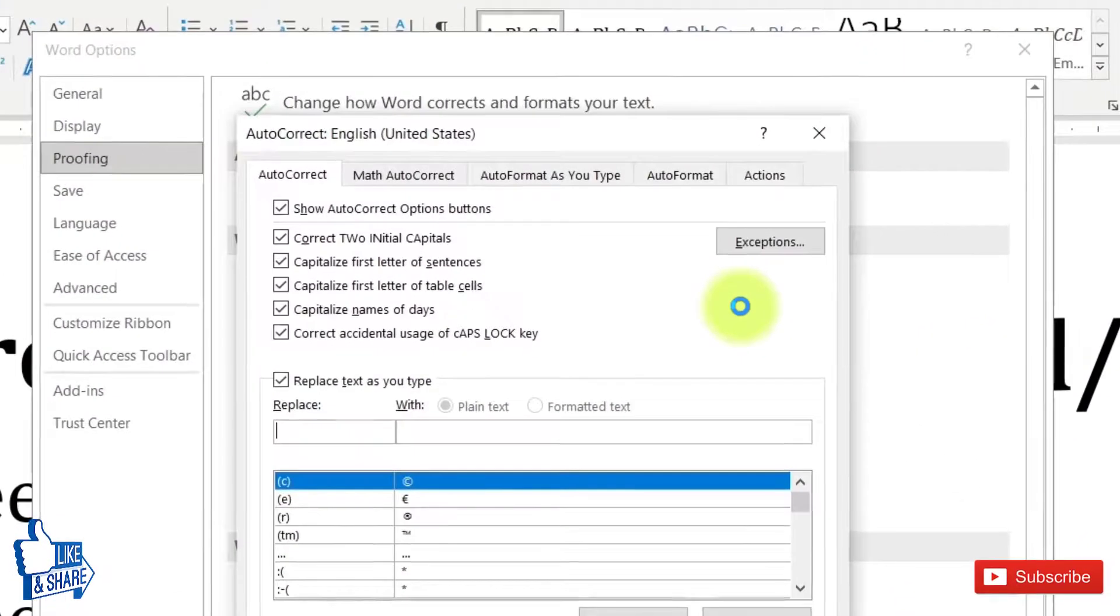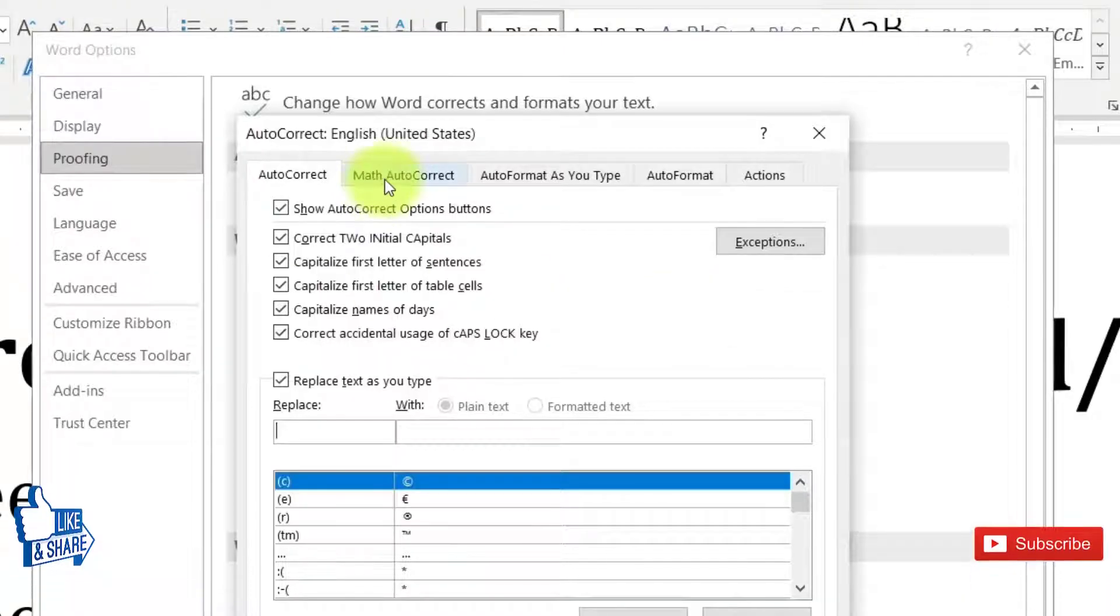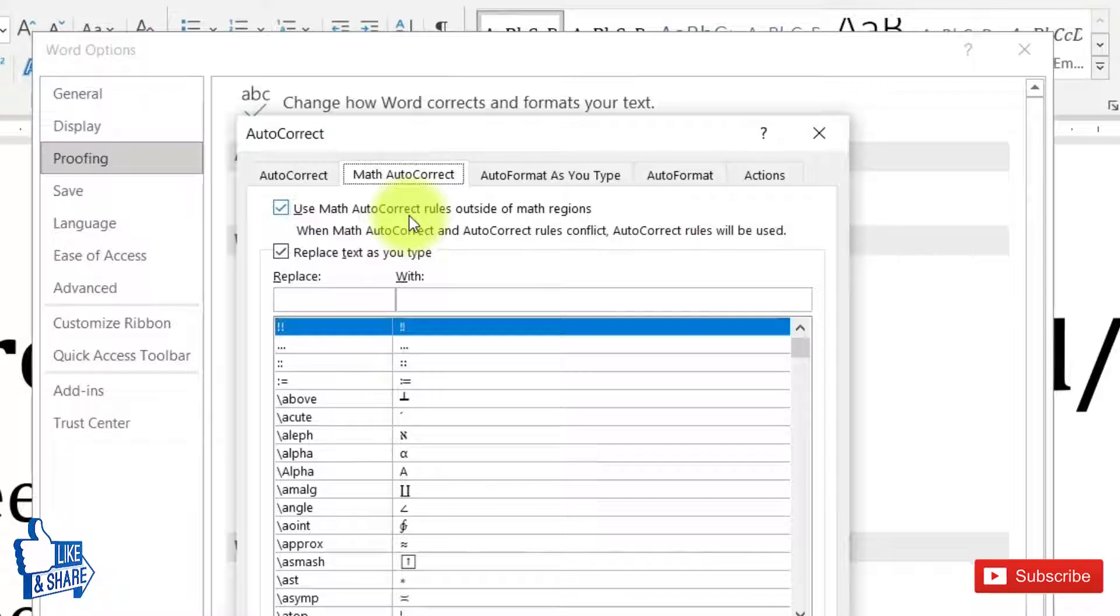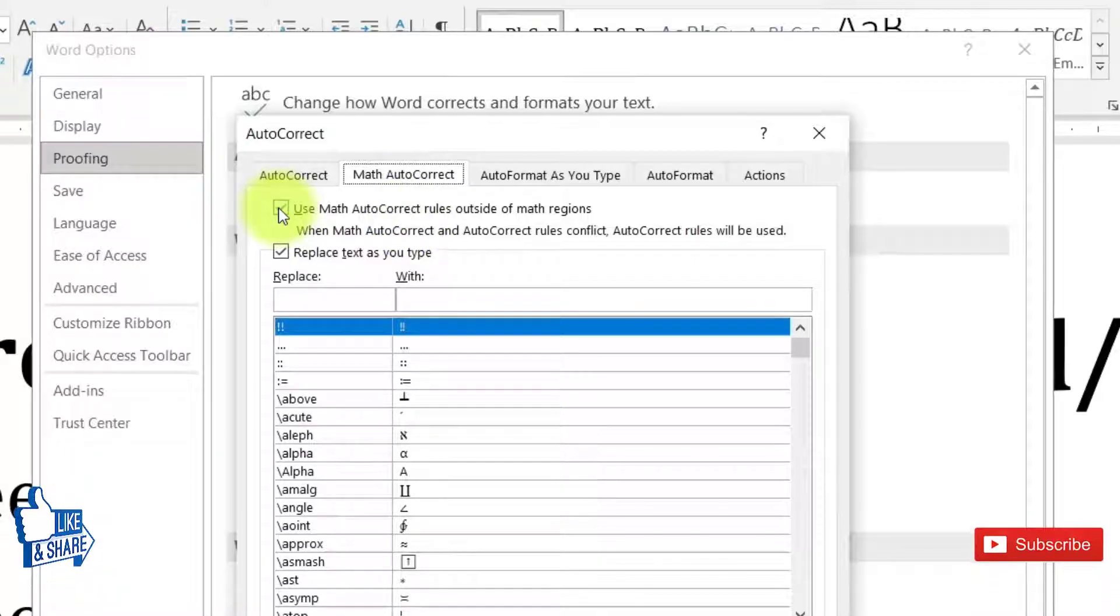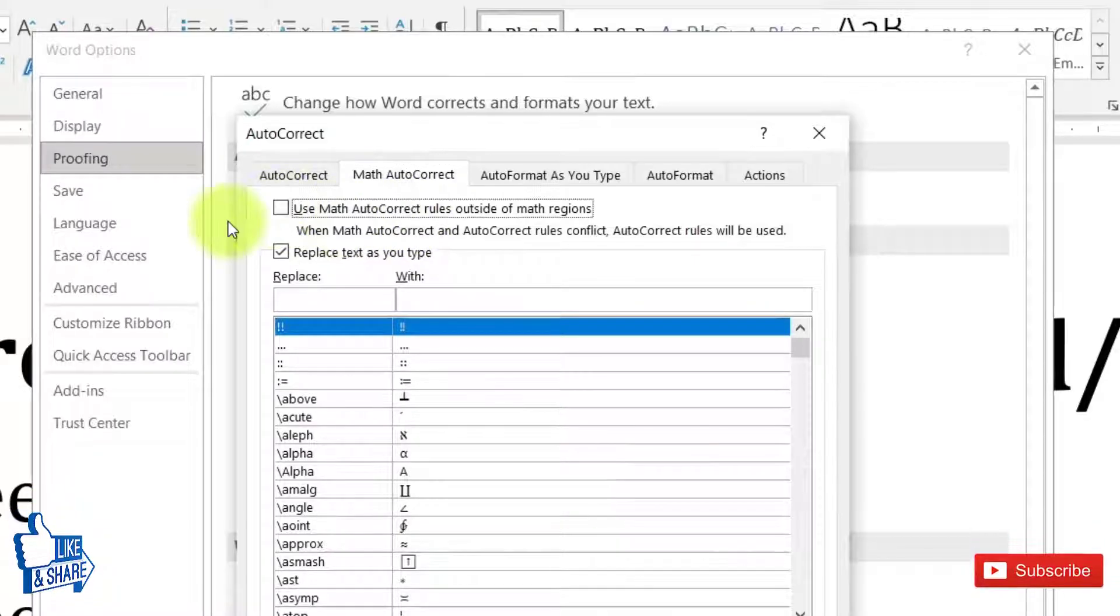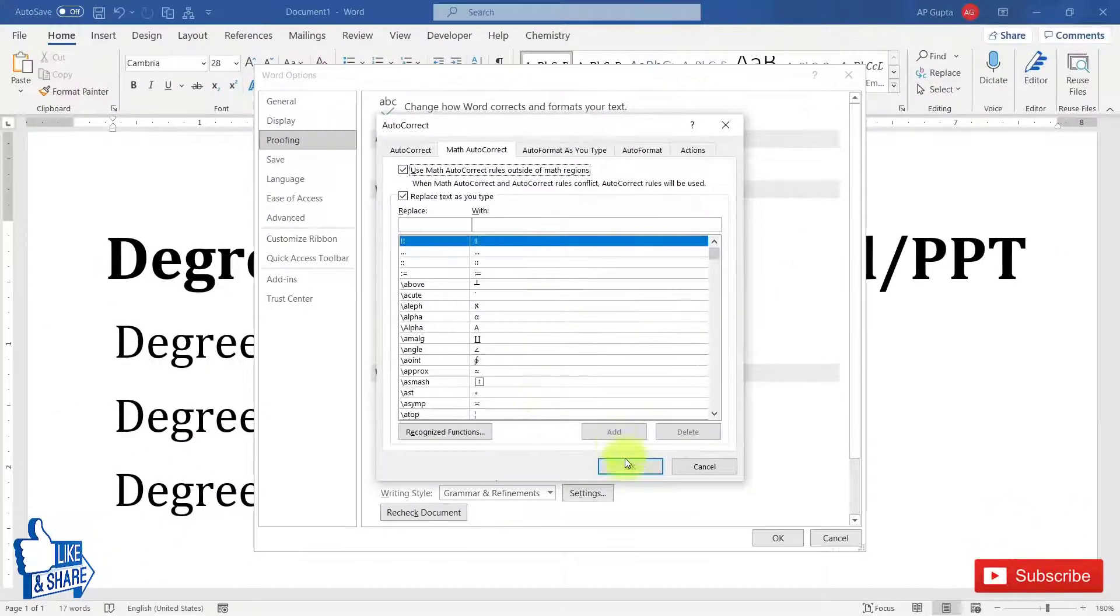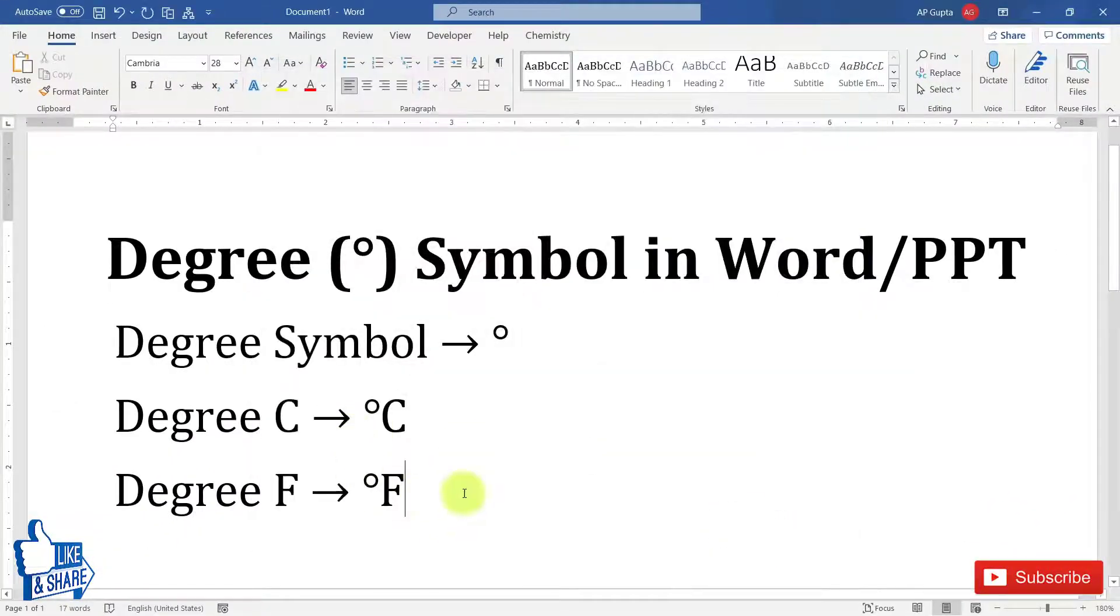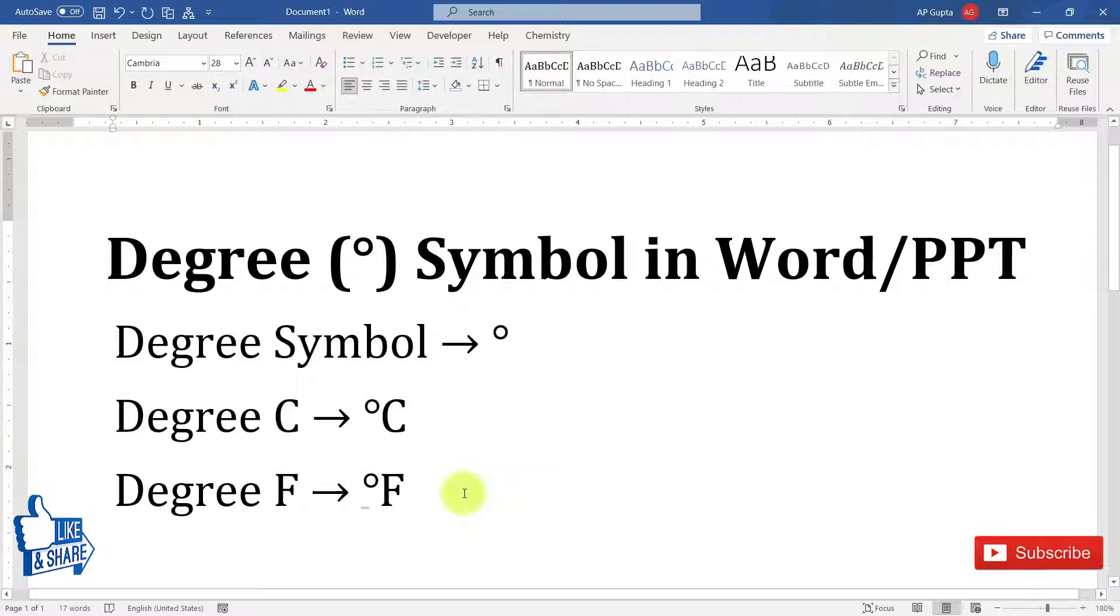Here basically we are using Math AutoCorrect shortcuts, so you have to go to Math AutoCorrect and then check the box against 'Use Math AutoCorrect rules outside math region'. This box is checked, but by default this is not the case. You have to check this box, click OK, and then click OK again.